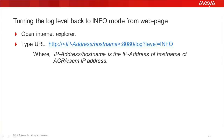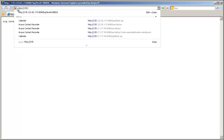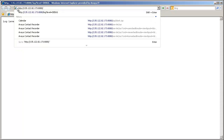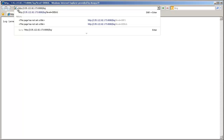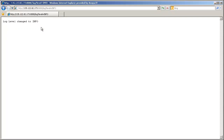Once the issue is reproduced or activity is completed, we have to turn the log label back to info mode. Open Internet Explorer and type: http:// then the IP address or hostname of ACR, colon 8080, /log?level=INFO. Info should be in caps. Then press Enter or click the arrow button to the right of the URL. Now we get confirmation that the log level changed to info mode.